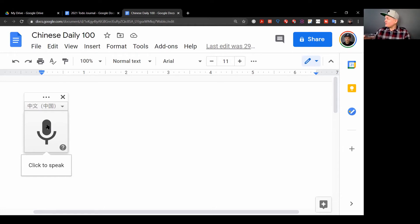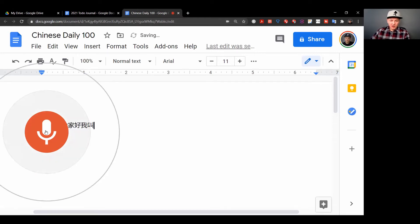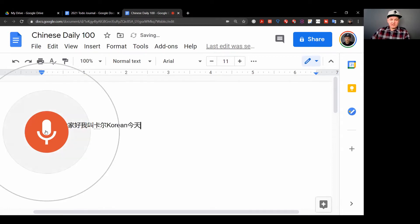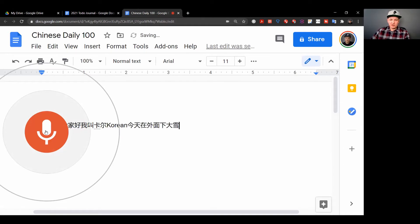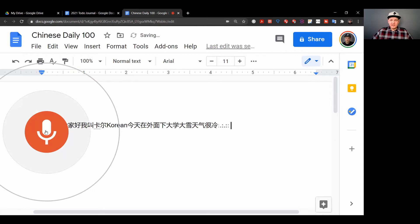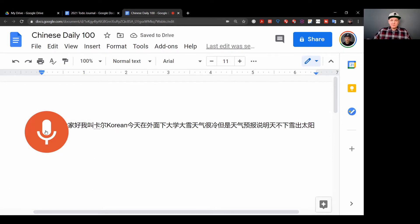Now let me think what am I going to talk about today. 大家好，我叫卡尔。今天在外面下大雪。天气很冷。但是天气预报说明天不下雪，出太阳。所以你们可以看它不是百分之百准确。